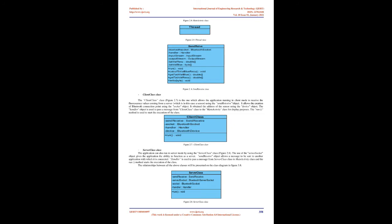Use Case Diagram: the use case diagram represents the structure of the major functionalities required by the users of the system. Our diagram consists of two actors: one Main Actor and one Secondary Actor. The Main Actor is the user who wants to assess the state of health of his plant or send a message. The Secondary Actor is the sensor which provides necessary fluorescence information to the system — the application — for the evaluation of health status.